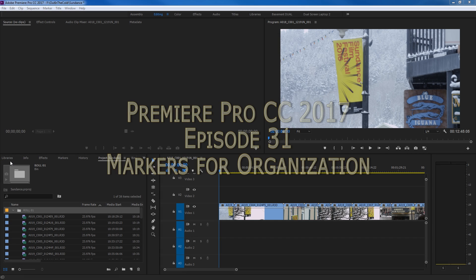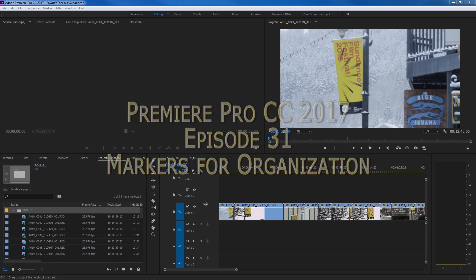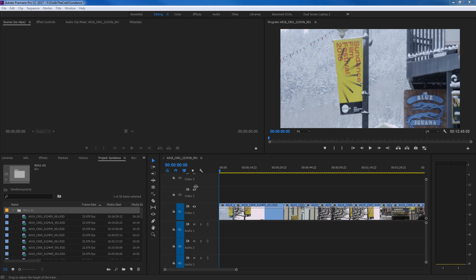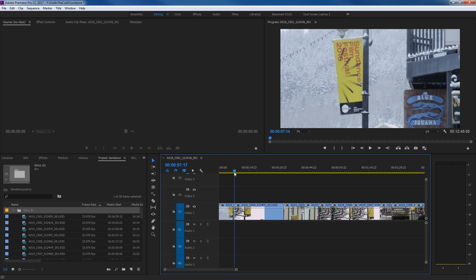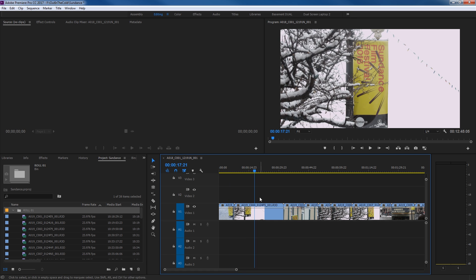All right everybody, this is an episode specifically dedicated to markers inside of Premiere Pro. Markers are used for a few different reasons, but one of the main reasons is basic organization — being able to find certain clips and notes that you're making on clips and on the timeline as well. So to start, let's go down on our timeline and talk about markers here.